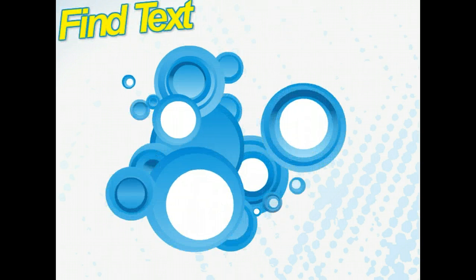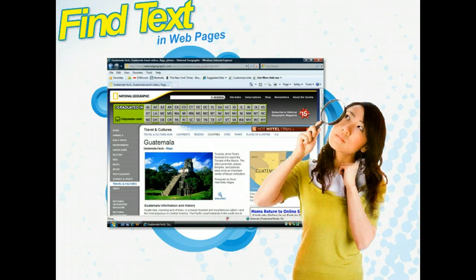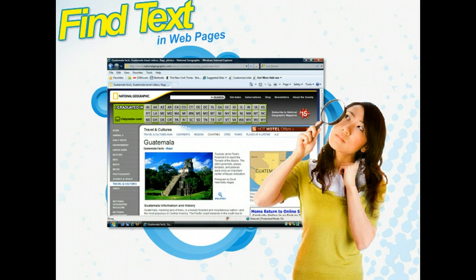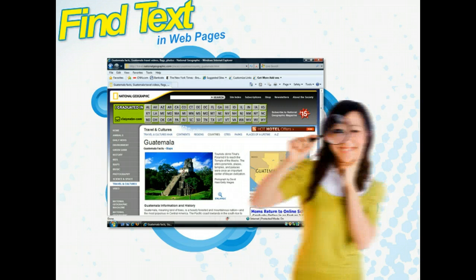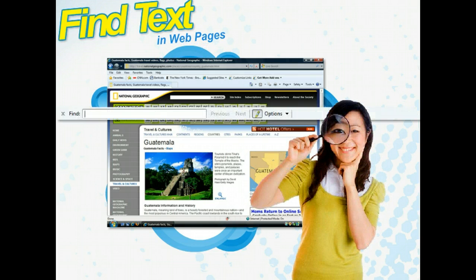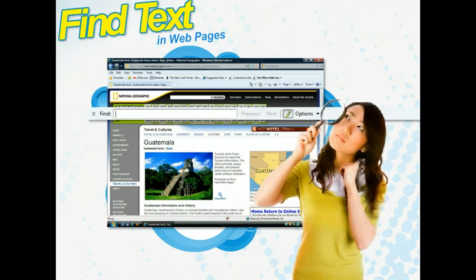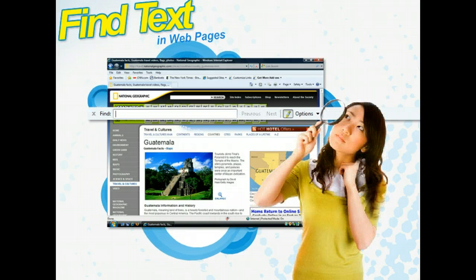Being able to do keyword searches on the internet can return a vast list of web pages that contain that keyword, but this is often just the first step in finding what you're looking for. Fortunately, Internet Explorer features a tool that simplifies this task — the Find Bar. By entering the keyword in the Find Bar, you'll be able to find exactly where in the web page the keyword is mentioned.